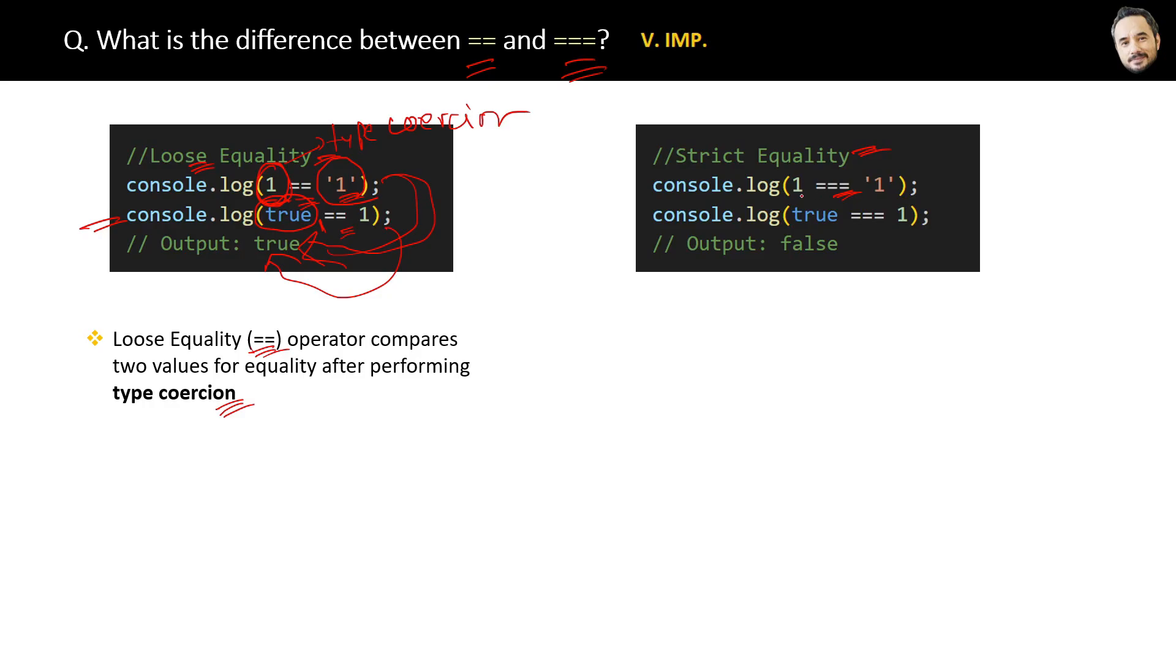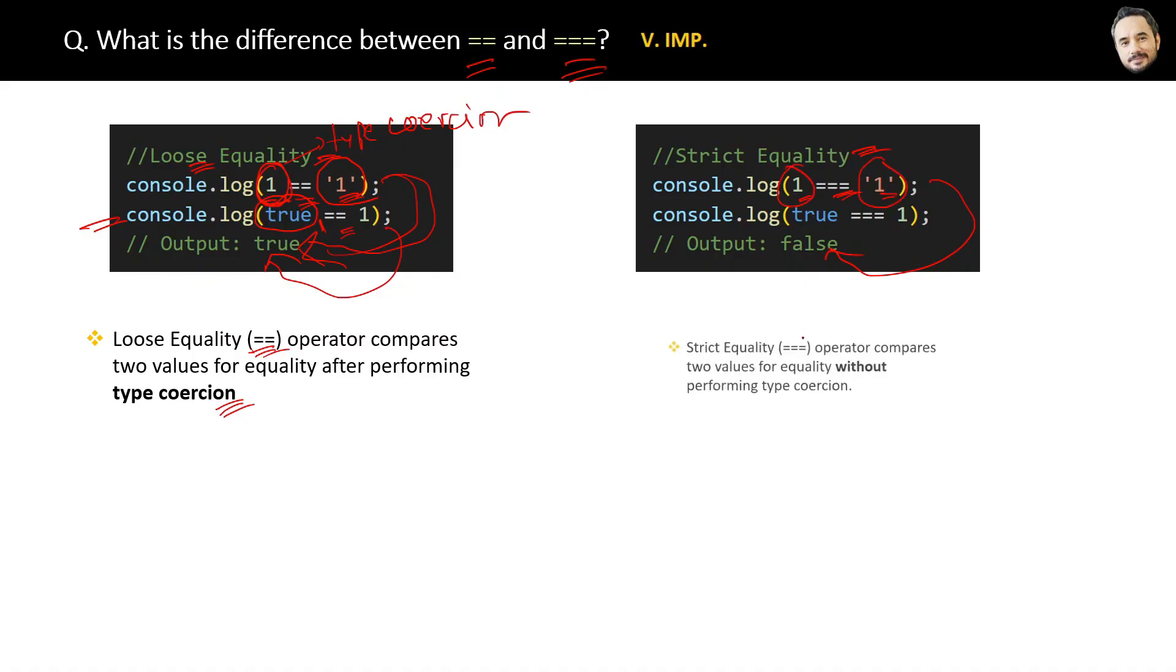And the values will be compared as they actually are. The result will always be false if the values are from two different data types. So the whole point is, strict equality operator compares two values for equality without performing type coercion.